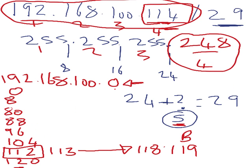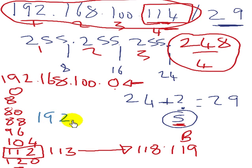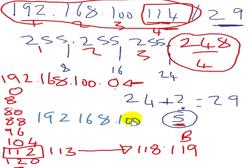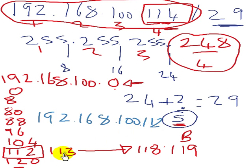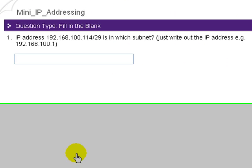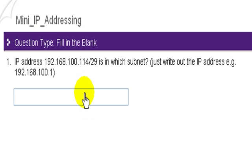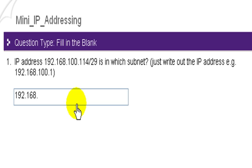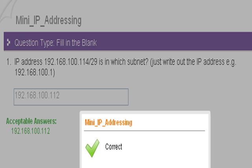And we're correct. Click on to the next question.